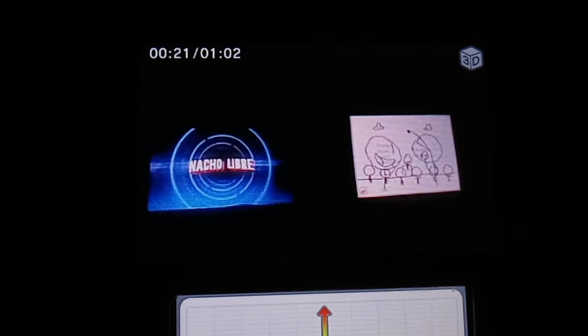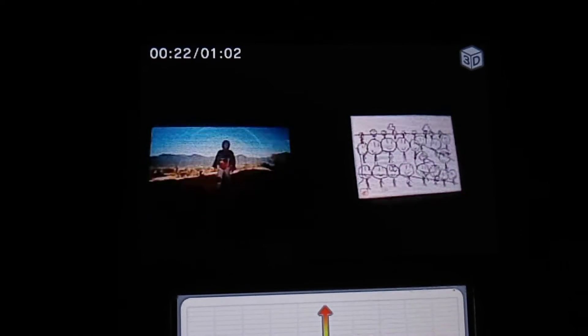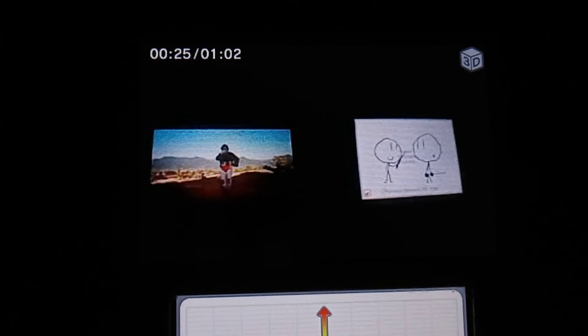This is what I'm talking about. Carcho Networks presents Nacho Weaver. I see me on TV. Oh, thank you.